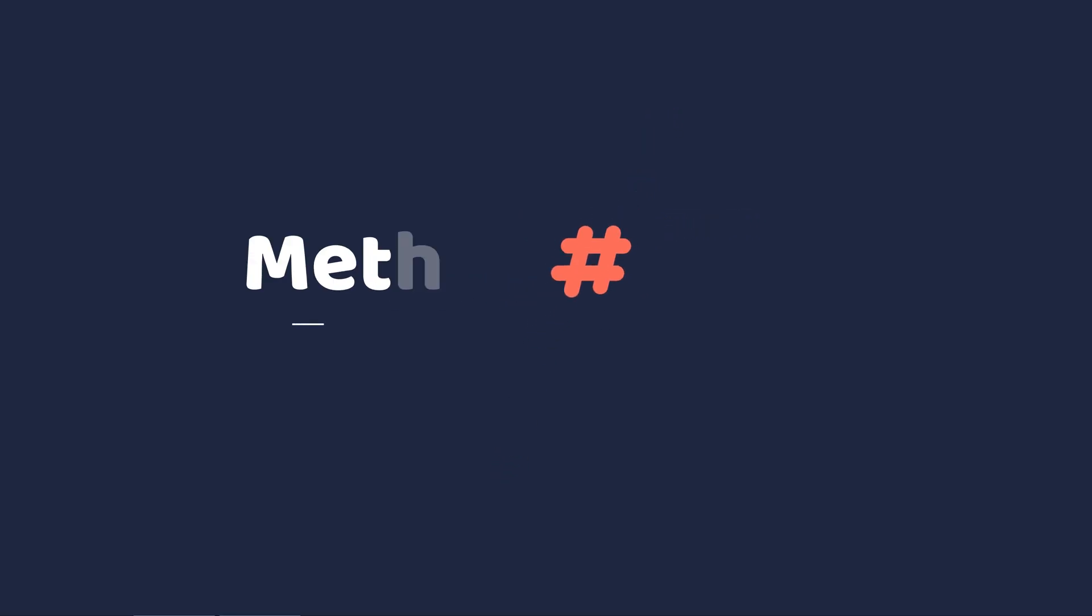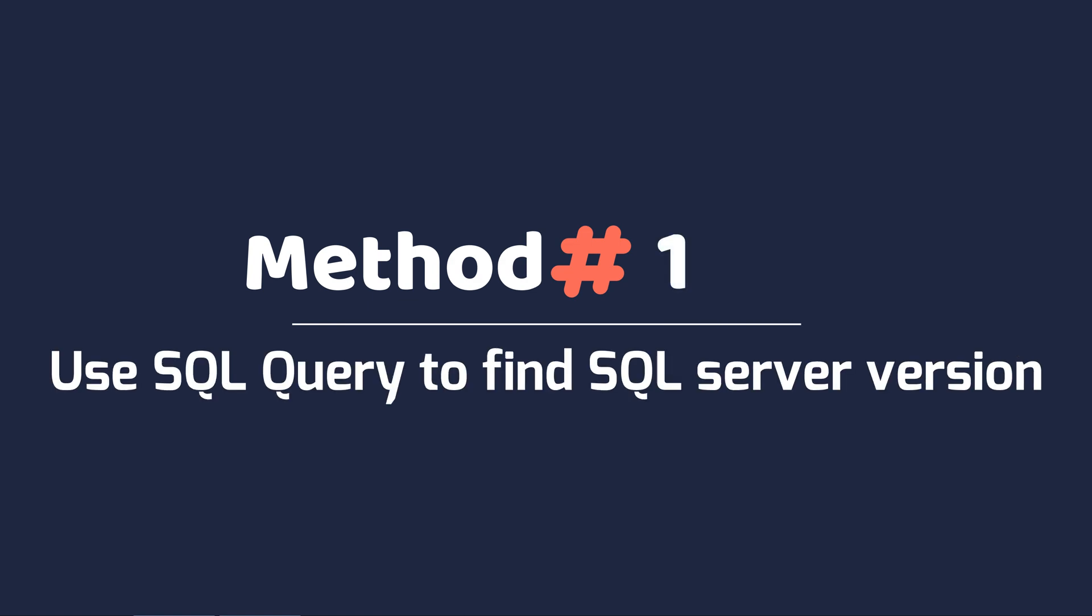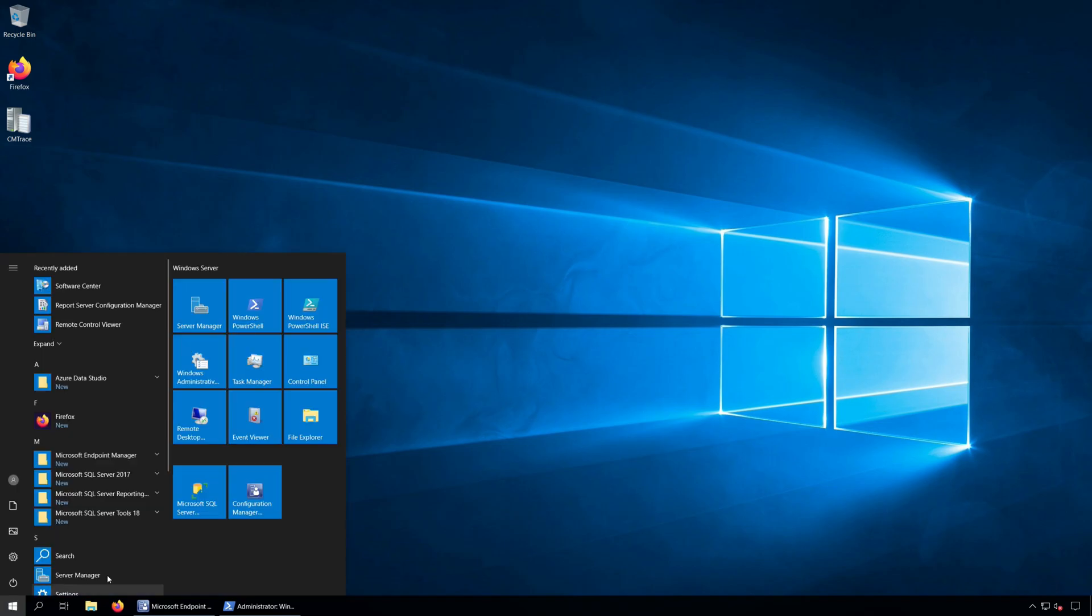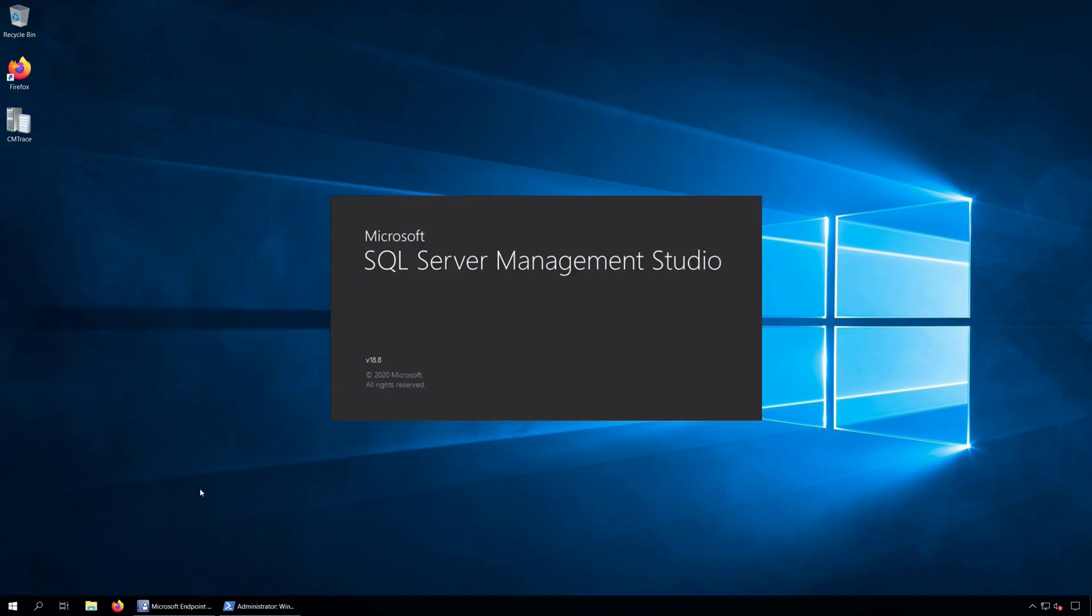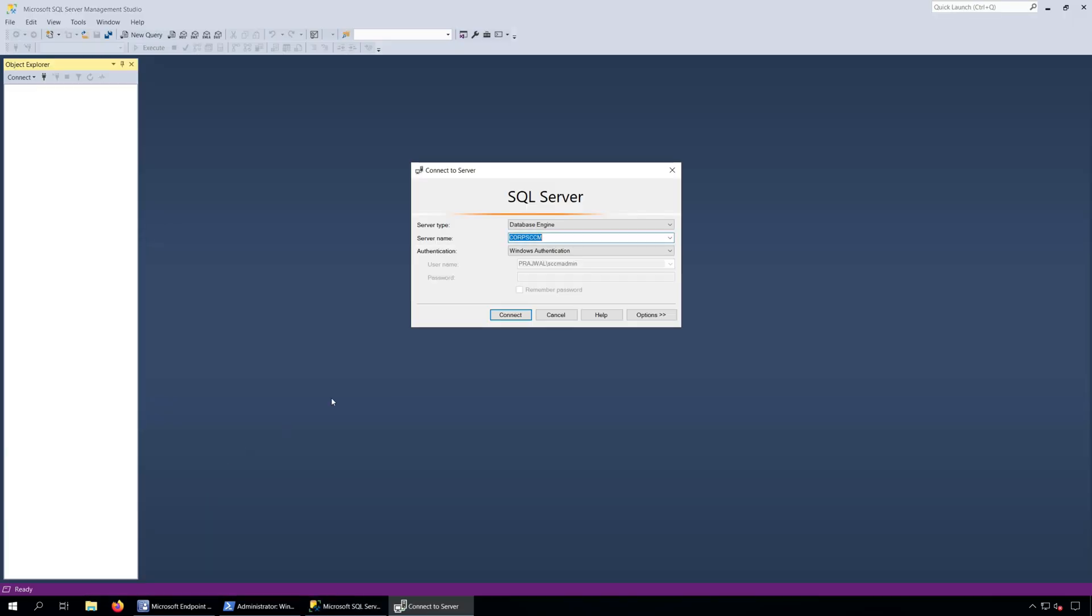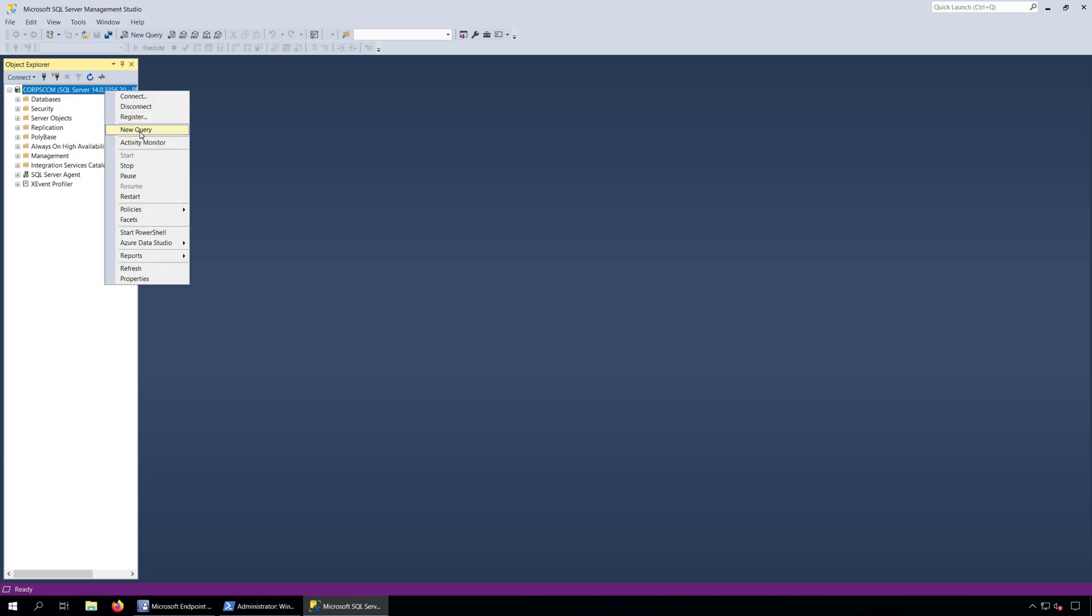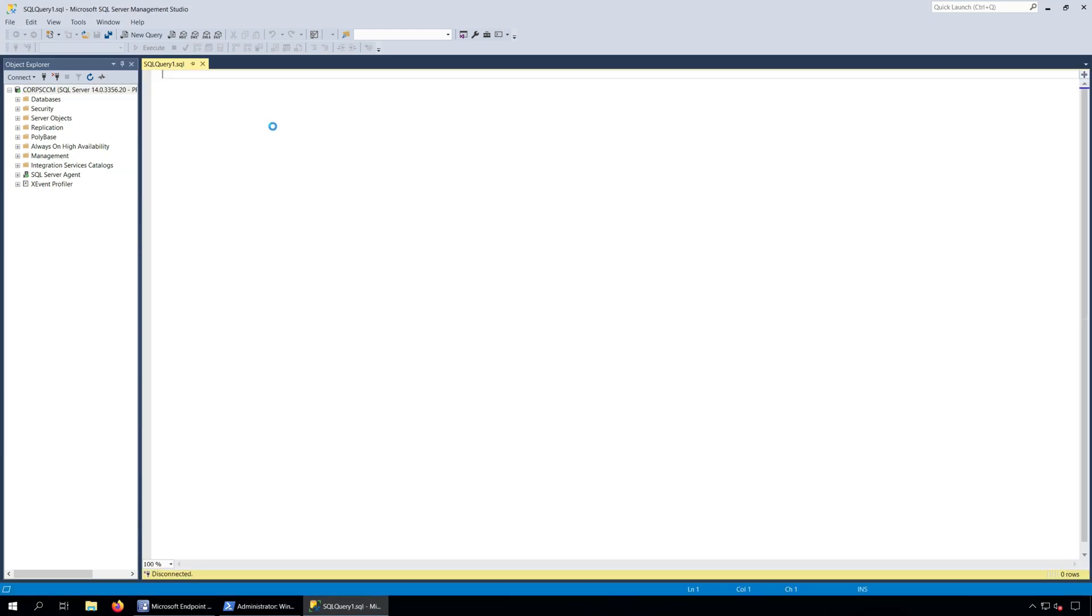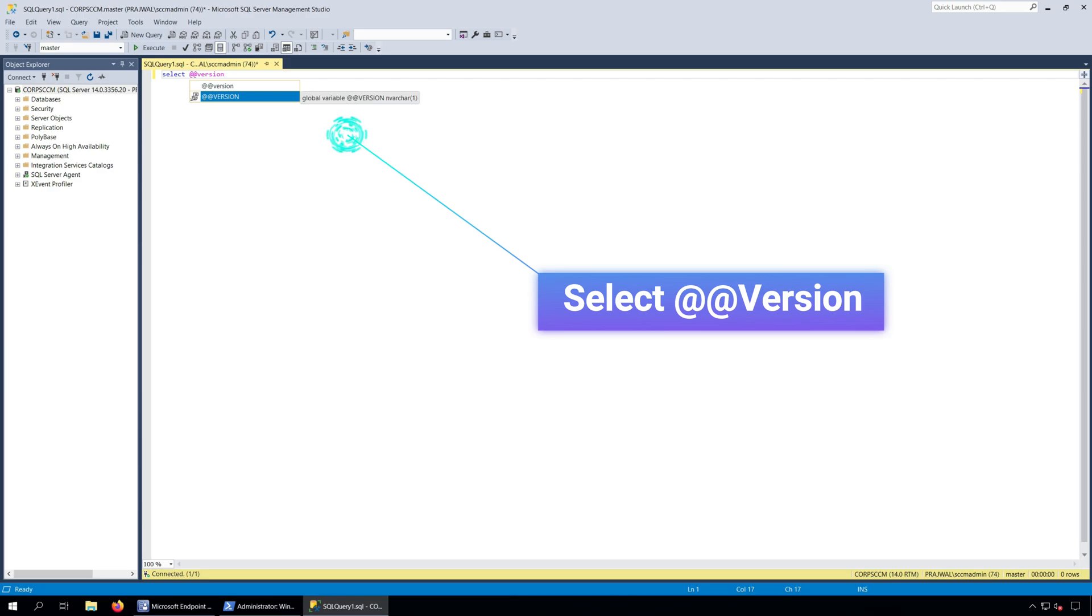Method 1: Use SQL Query to find SQL Server Version. Launch the SQL Server Management Studio and log in with your credentials. Right-click the SQL Server and click New Query. In the query box type select @@Version and click Execute.